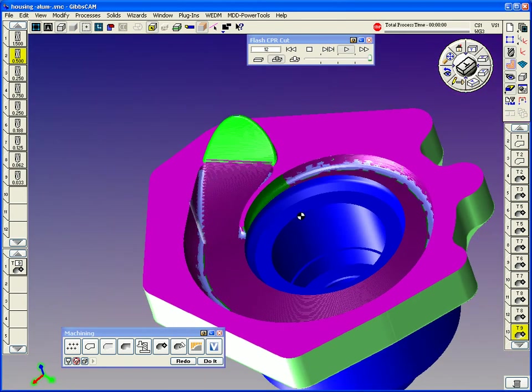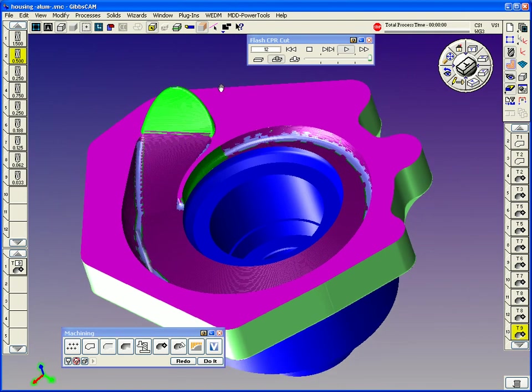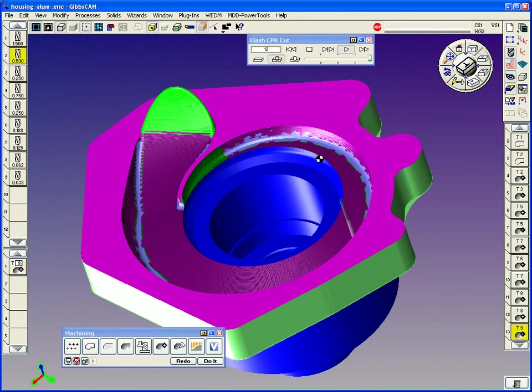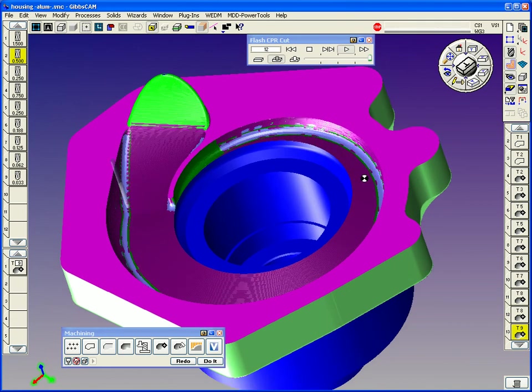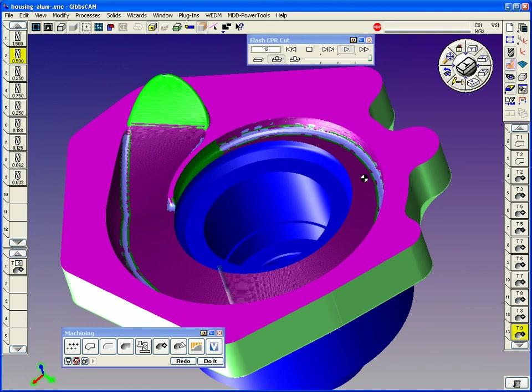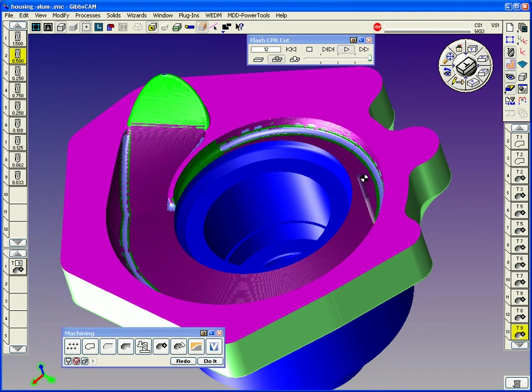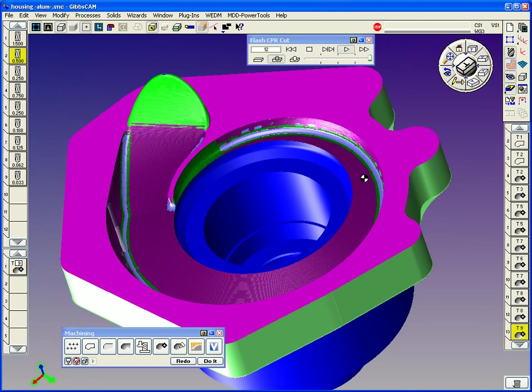And then the next toolpath now is intersection rest machining, where it's going to be finishing the inside radius there where it can. And it's going to go back and forth and pick it out. Now, of course, your step-over amounts, determining your smoothness required. It really gives you a nice, smooth surface so you don't have to do any buffing or whatnot.